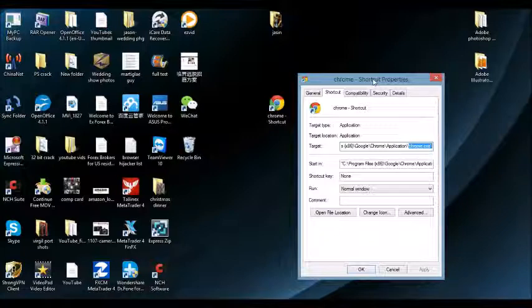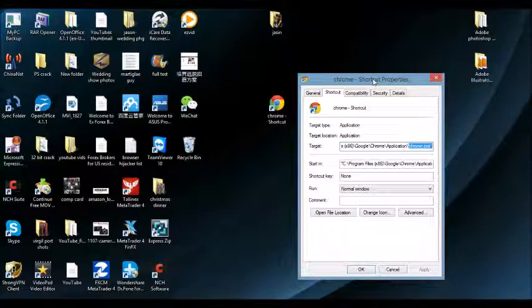One last thing: if you cannot find it in the Control Panel, another thing you can do is a System Restore — basically restore your system back to a previous date before you installed this browser hijacker. If you guys still need assistance, just comment below and I will see if I can help you out.